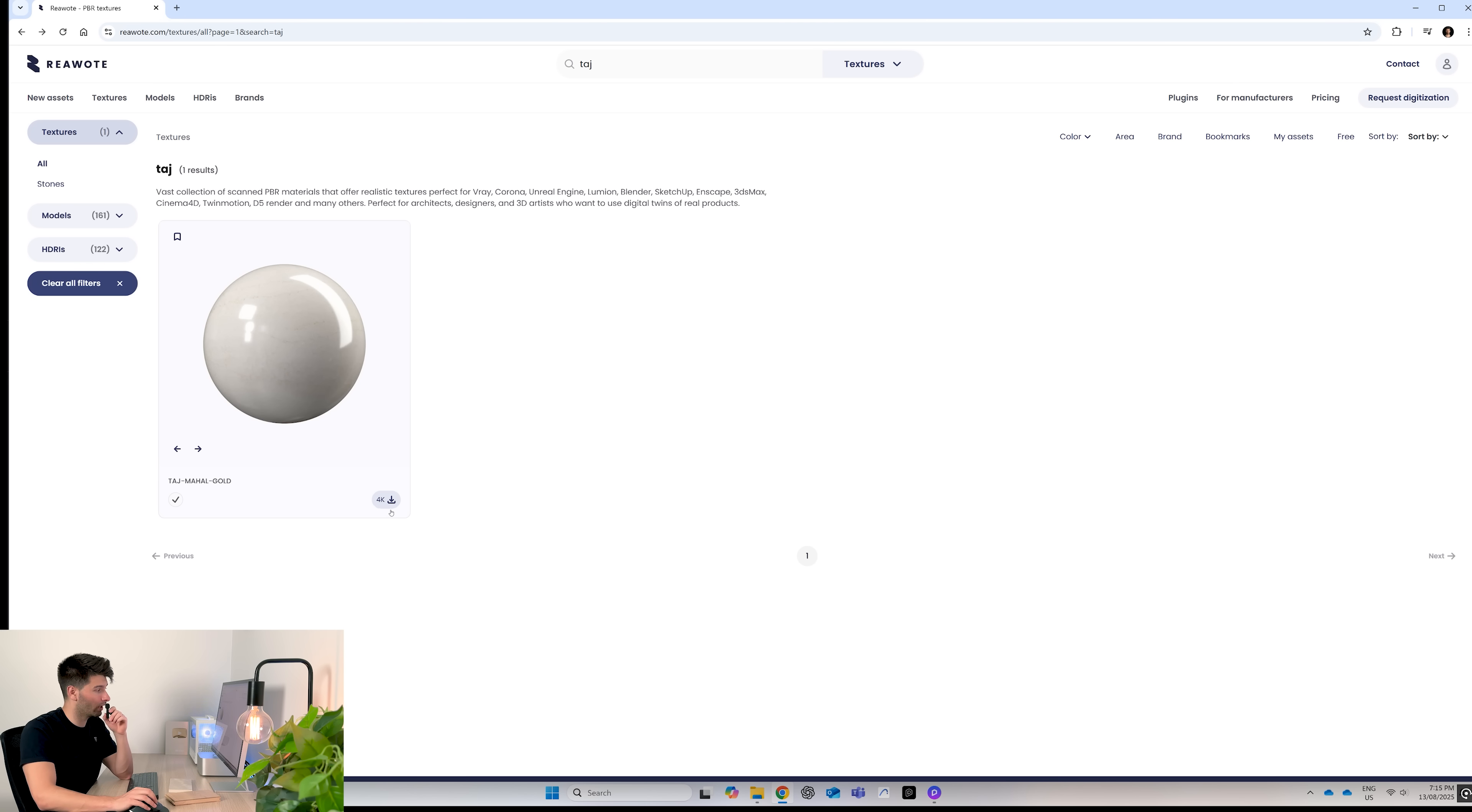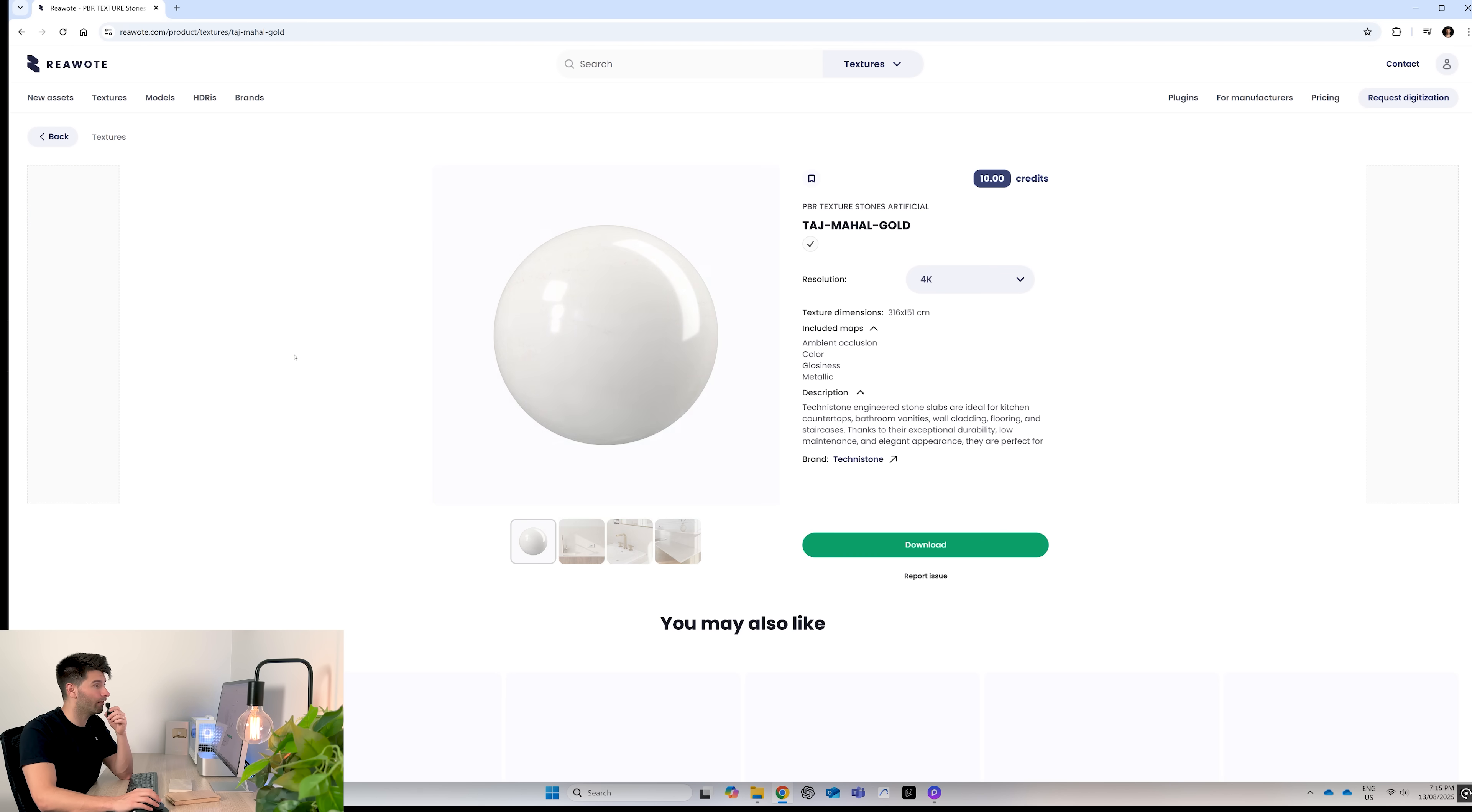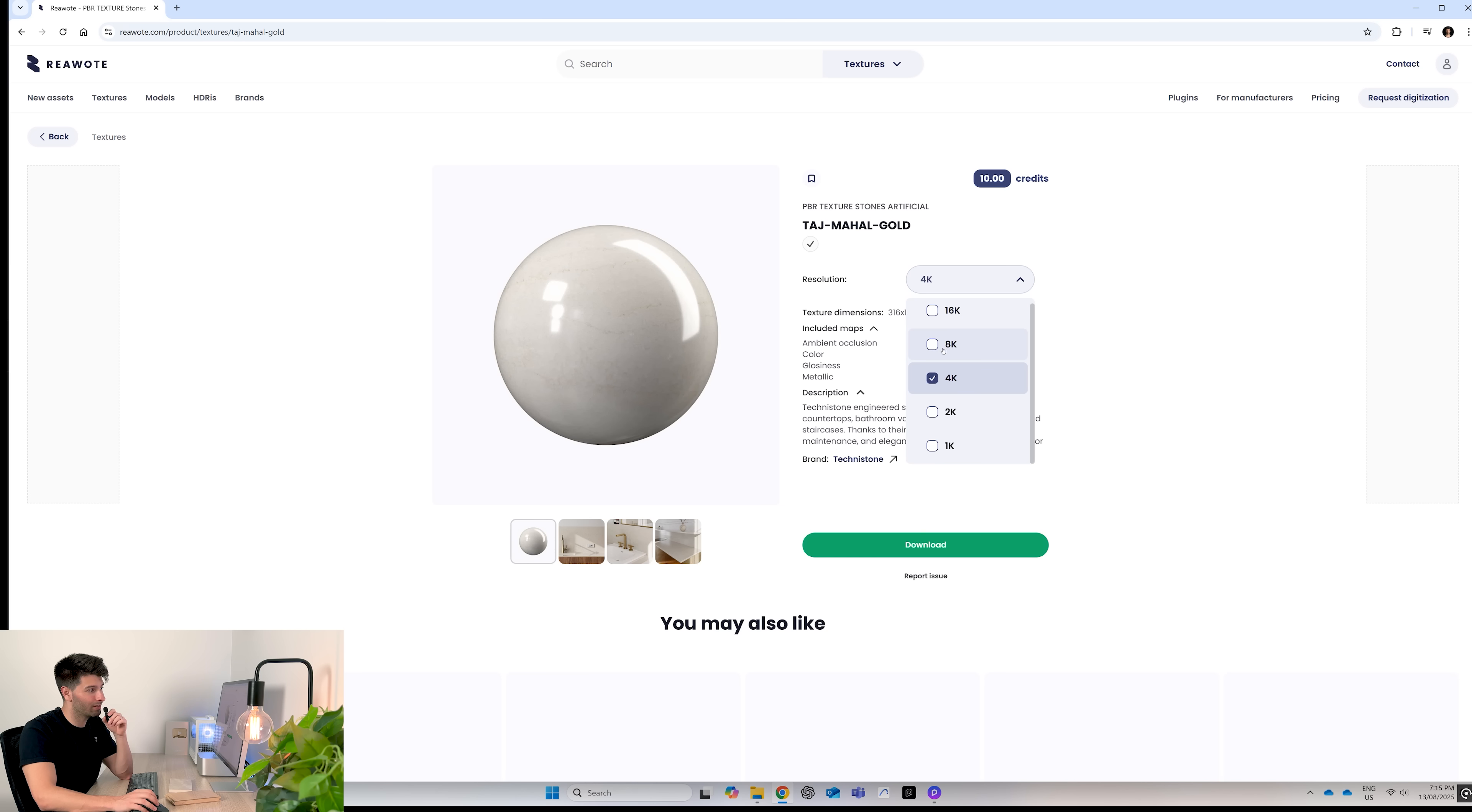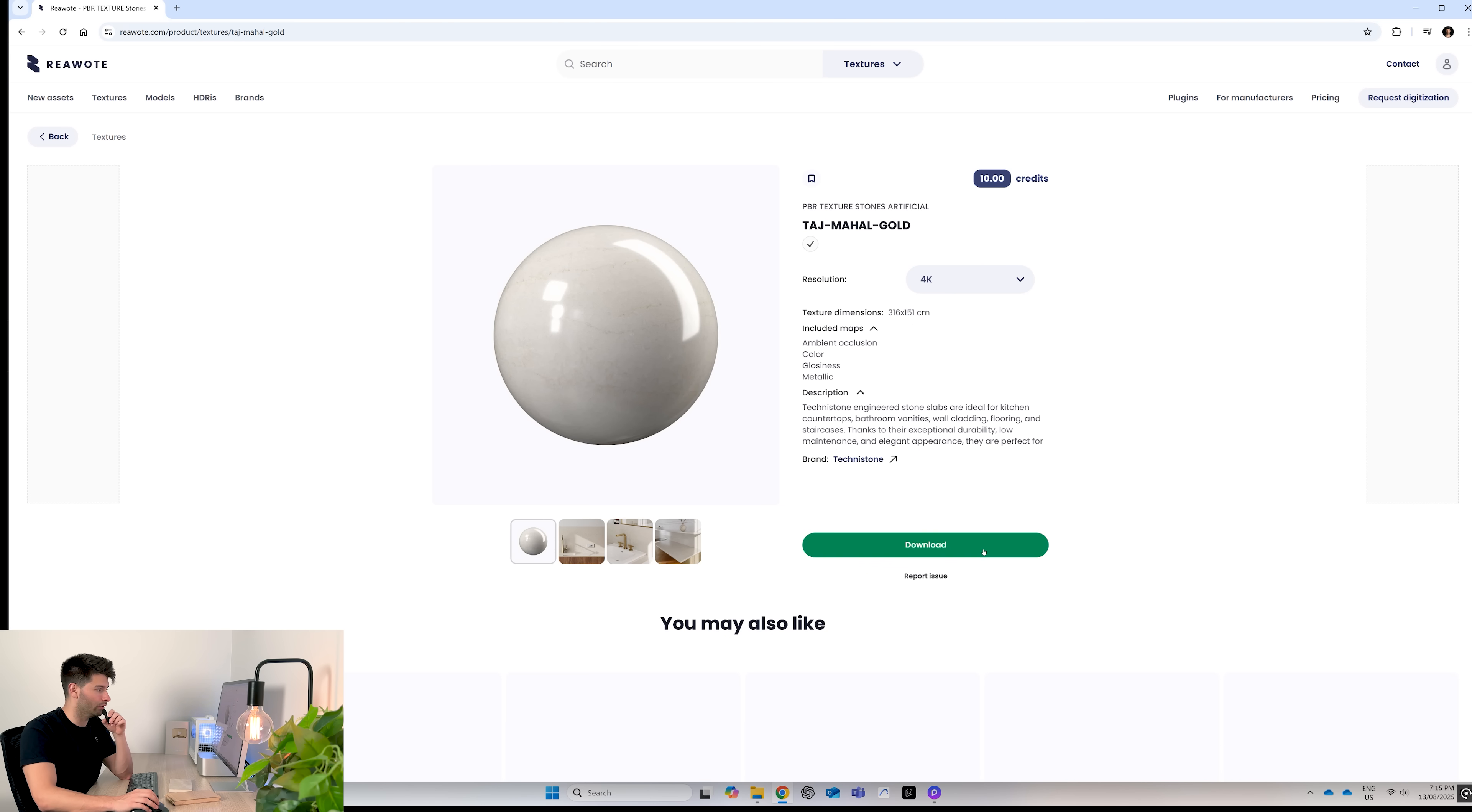Because my account is set up to default for 4K, I just click on it and it downloads instantly. If I wanted a higher texture, I can come in, change my resolution to 8 or 16K, and then hit download.